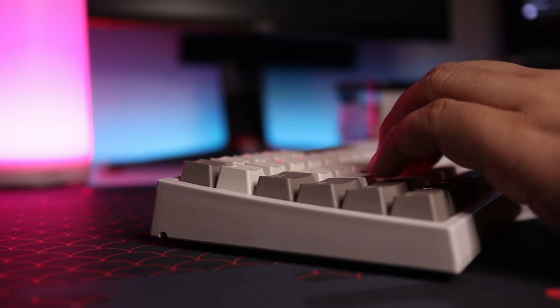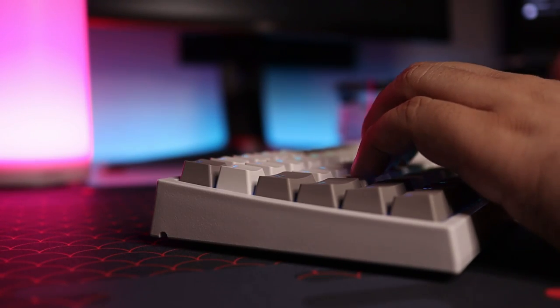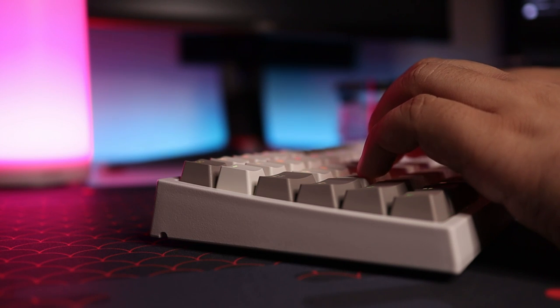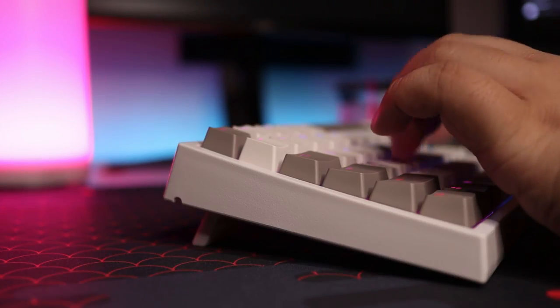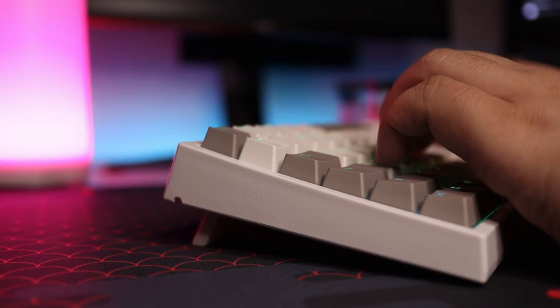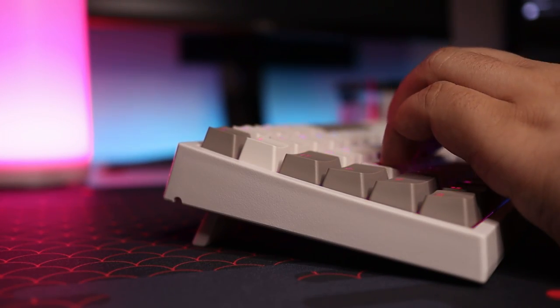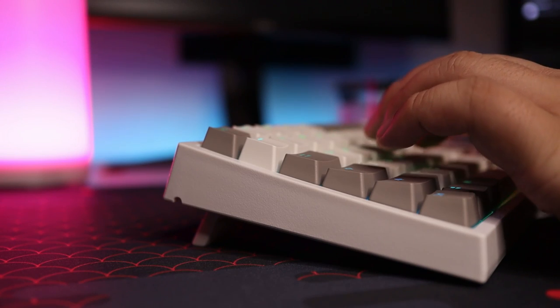The default typing angle is fine and you get single step adjustable feet but I think that angle is a bit too high so I just use the default one.